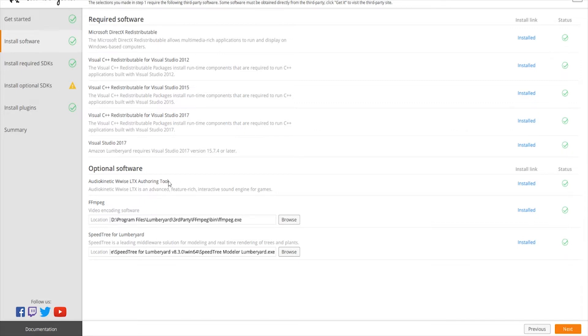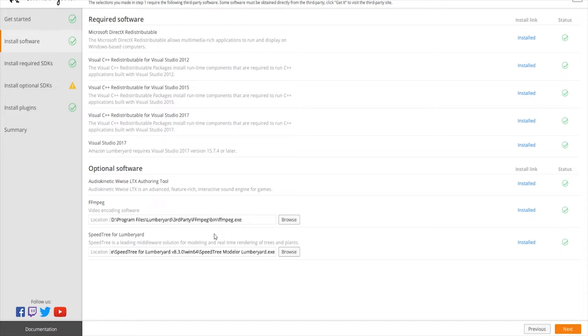Of course, you install Wwise for authoring audio, and you install the Wwise authoring tool for audio, FFmpeg, and SpeedTree. If you got in on the beta for SpeedTree 8.1, you still have access to that and you should be good to go.